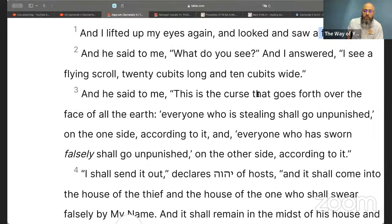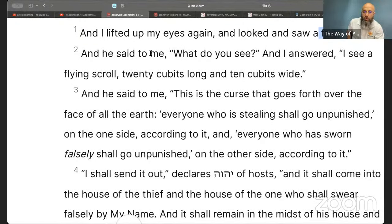They were wearing clothing normally worn during mourning for the deceased. 'And I lifted up my eyes again and looked and saw a flying scroll. And he said to me, what do you see? And I answered, I see a flying scroll, 20 cubits long and 10 cubits wide.'